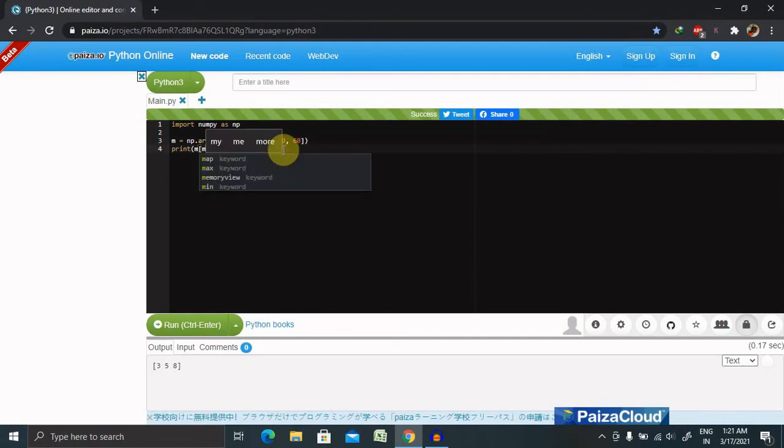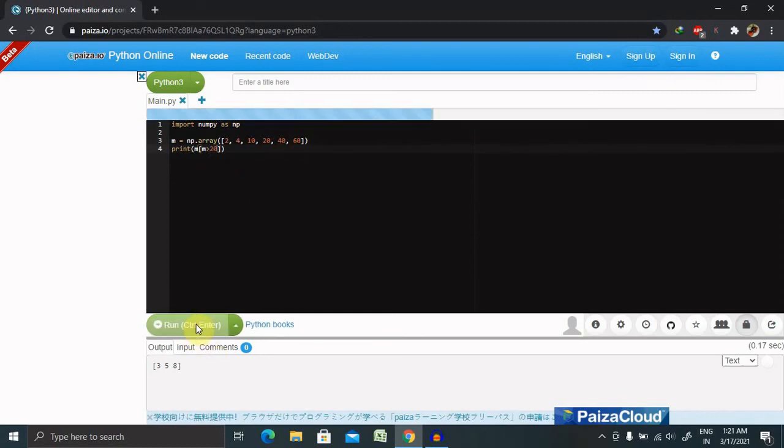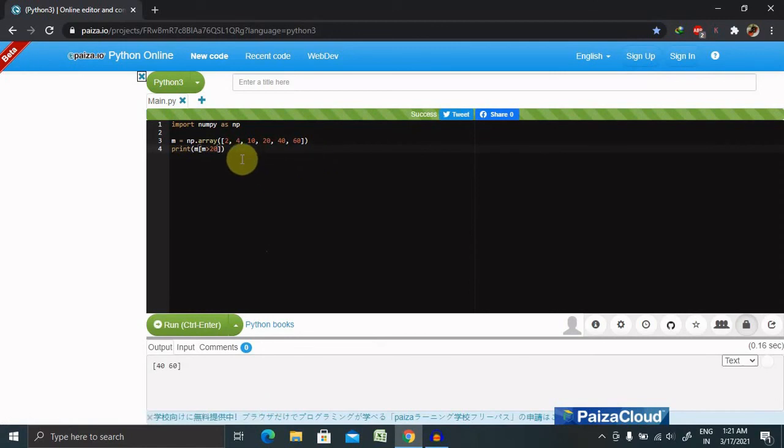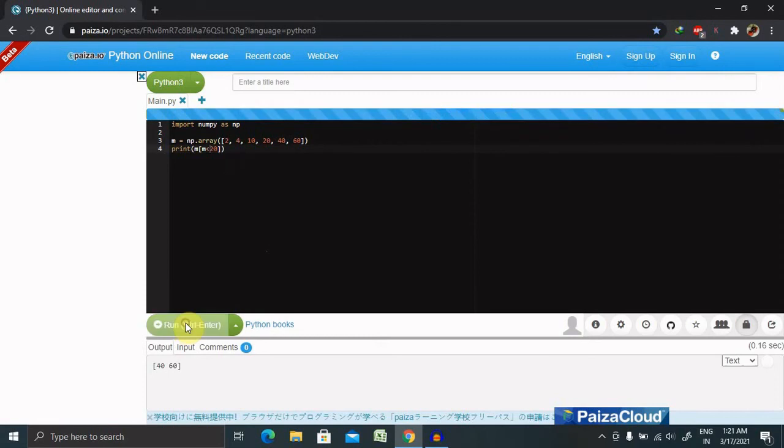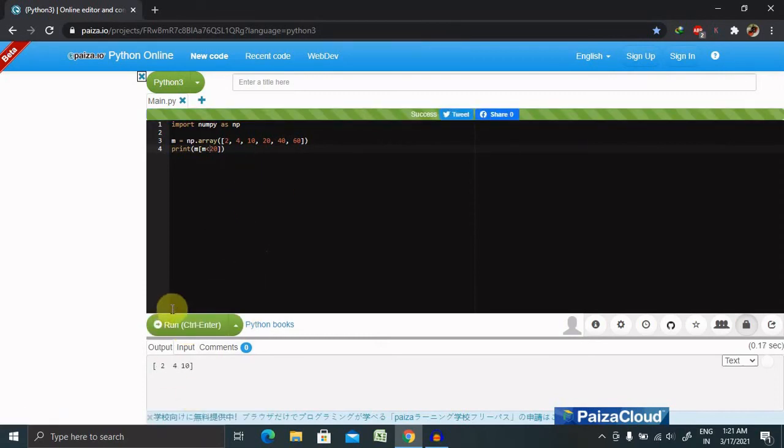Then we will get the values 40 and 60 only, because we have requested the values which are greater than 20. But if we want less than 20, then definitely it will print 2, 4, and 10. This is how it works with boolean indexing in advanced indexing in NumPy in Python.